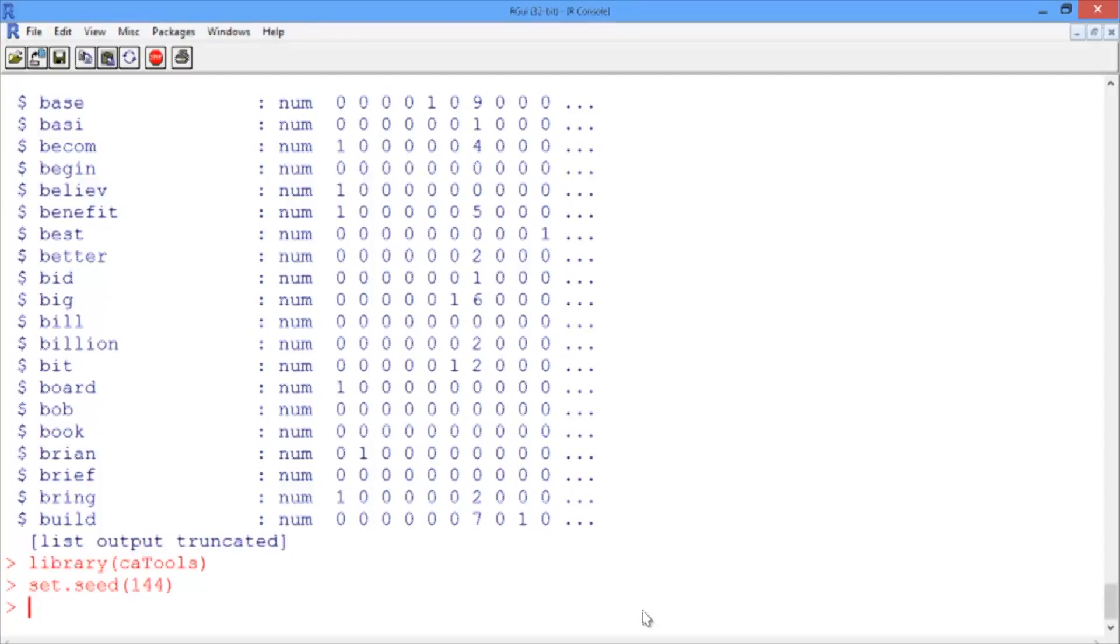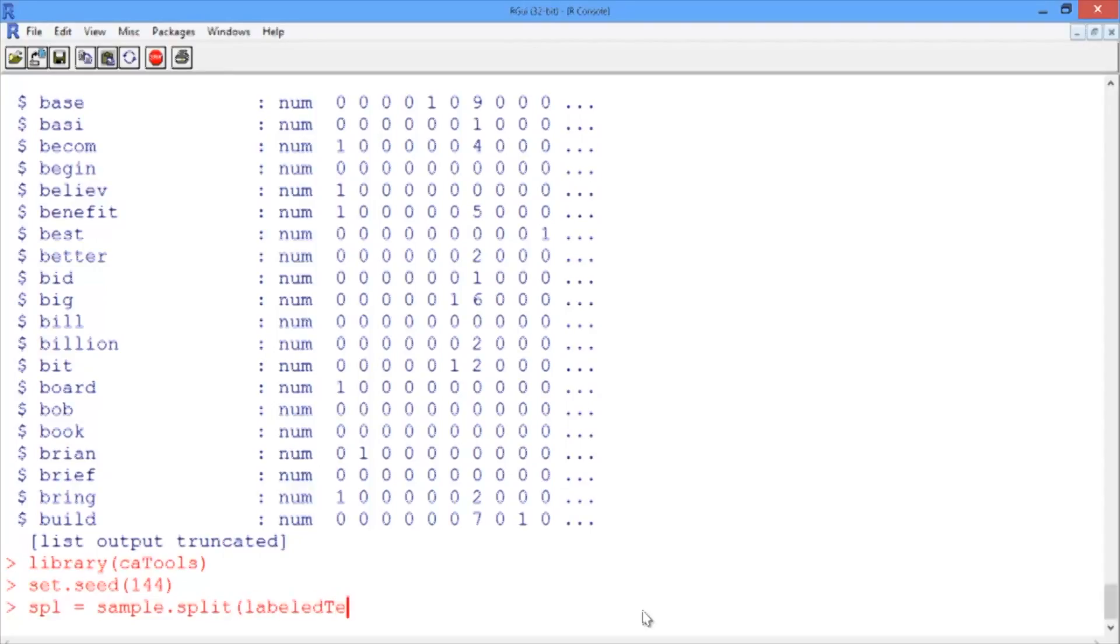So as usual, we're going to obtain the split variable. We'll call it SPL using the sample.split function. The outcome variable that we pass is labeled terms, dollar sign, responsive. And we'll do a 70-30 split. So we'll pass 0.7 here.